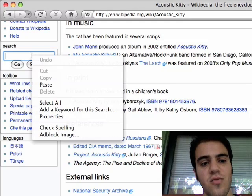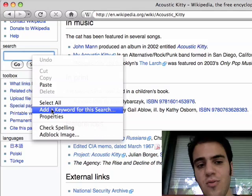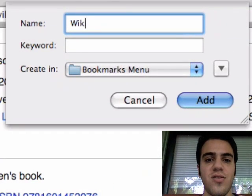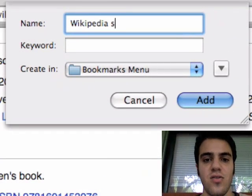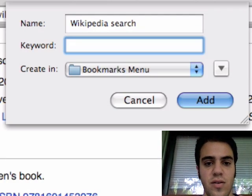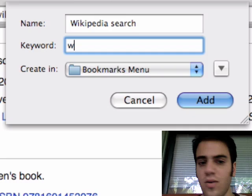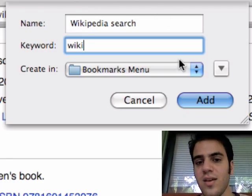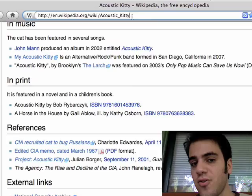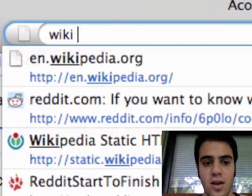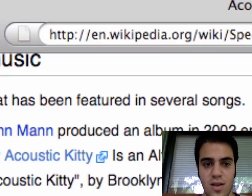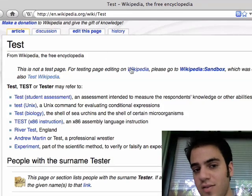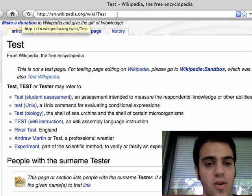Go down to the search box and right-click, then select 'Add a Keyword for the search.' This dialog box will come up, and you type in a name and set the keyword to 'wiki,' then click Add. Now if you go into the address bar and type 'wiki test,' you're automatically taken to the Wikipedia page for test. It did the Wikipedia search transparently right there in the address bar.